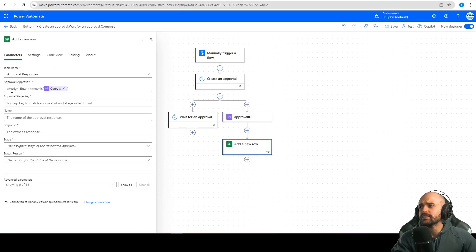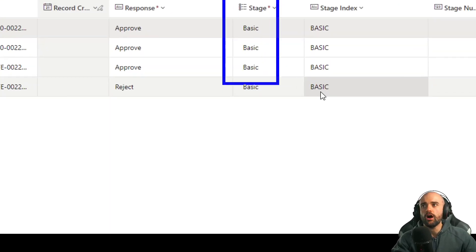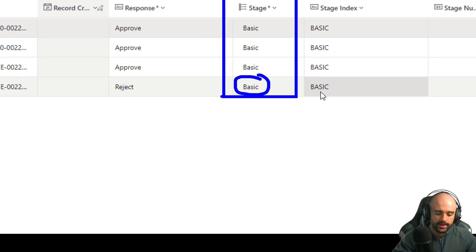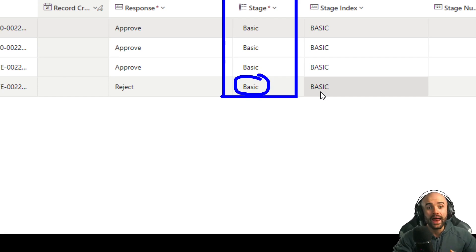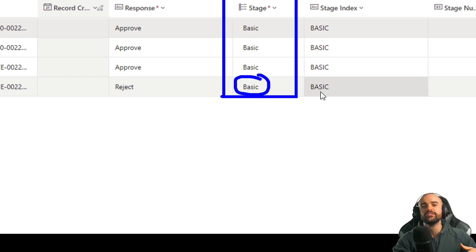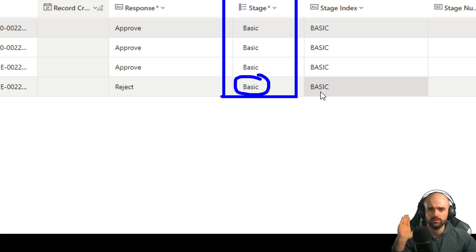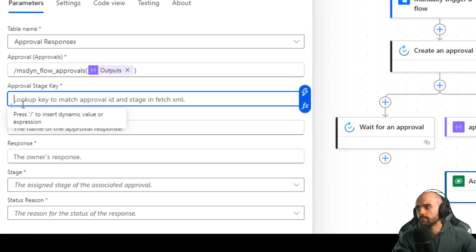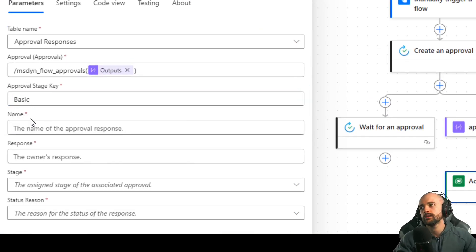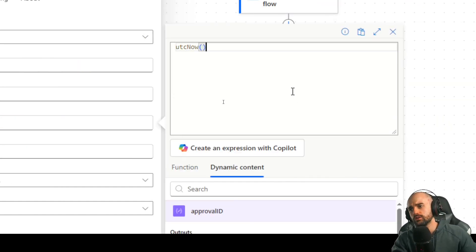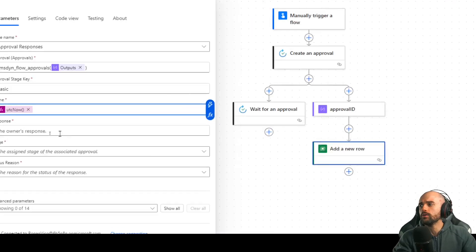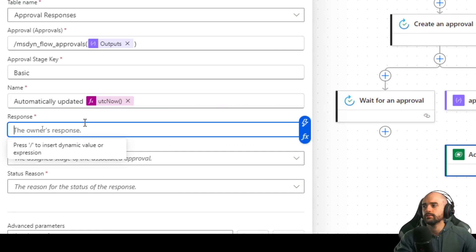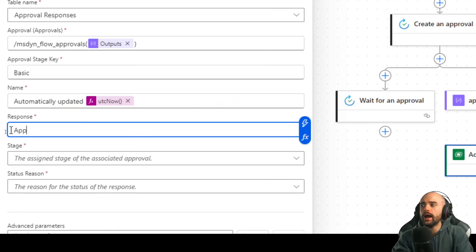Approval stage key — let's understand what that is. You can check that all the stages are 'basic'. If you are working with a more complex approval, you will need to understand the stage table. But for most cases, it's just a basic approval, so you just need to insert 'basic' here. The name is something random — you don't need to insert anything specific. You can use UTC now or something like that. The response is the magic: it will be 'approve' or 'reject'.